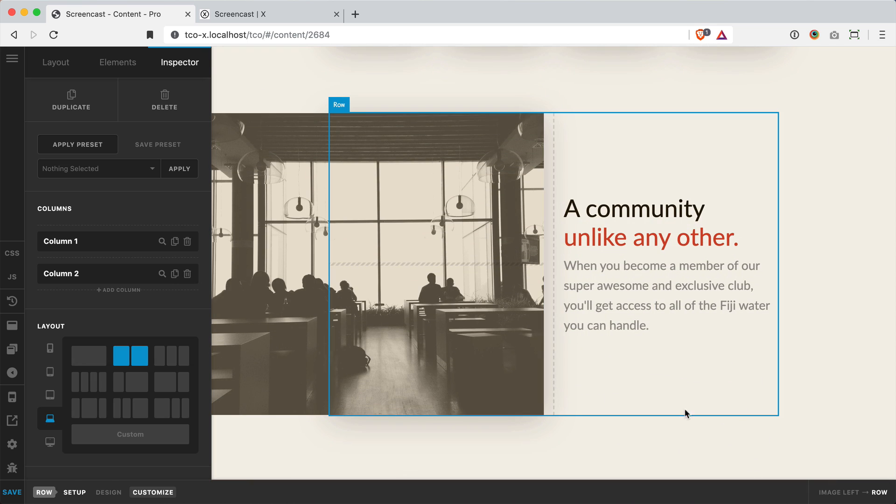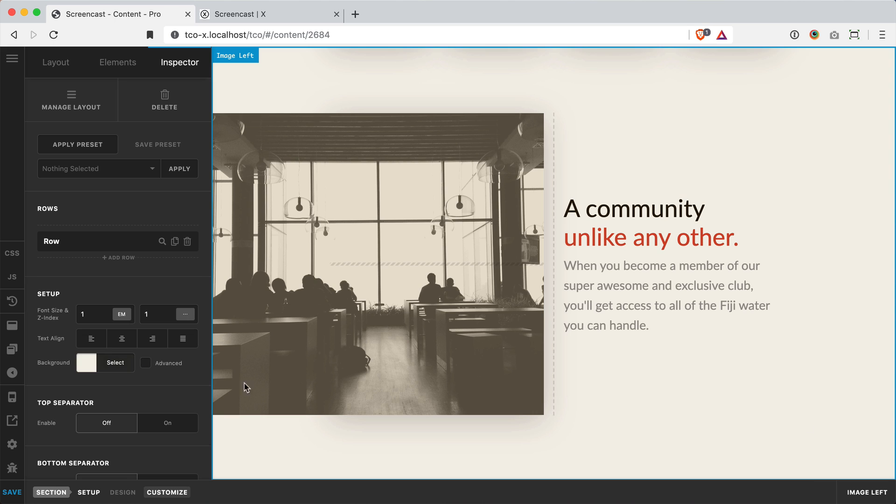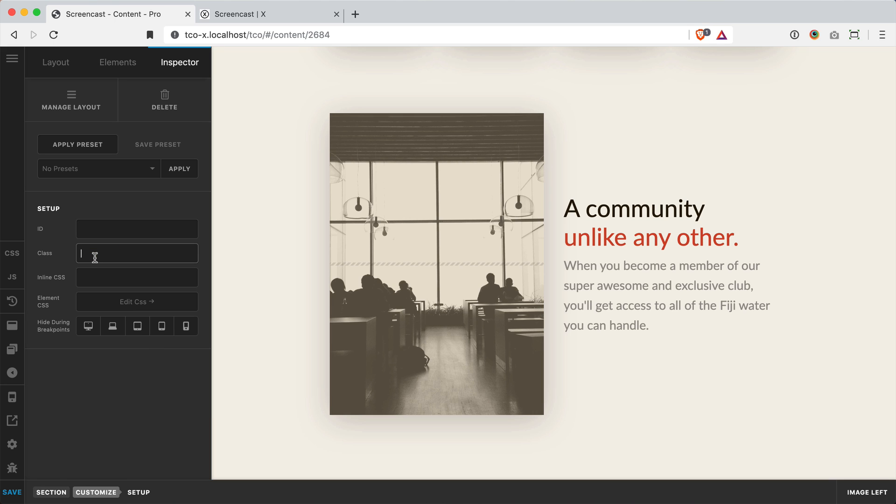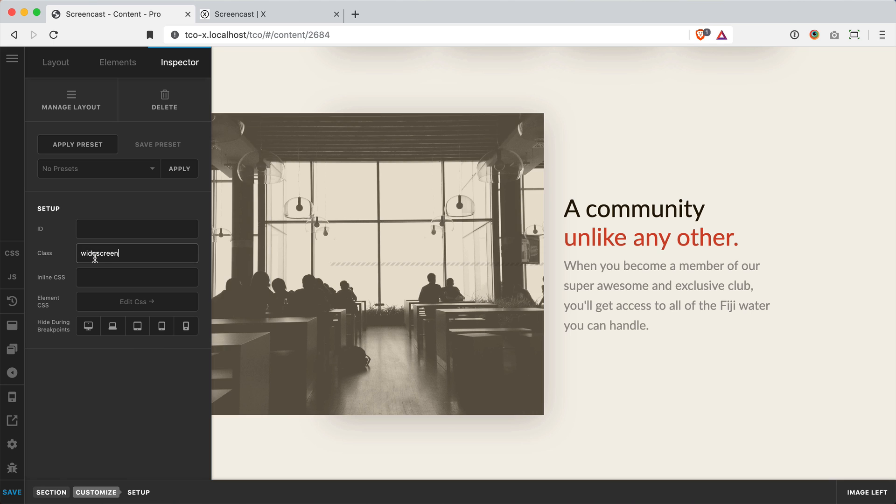Similar thing here, I can go to my section, go to customize. If I take it out the image is brought in, add it back the image is pushed out.